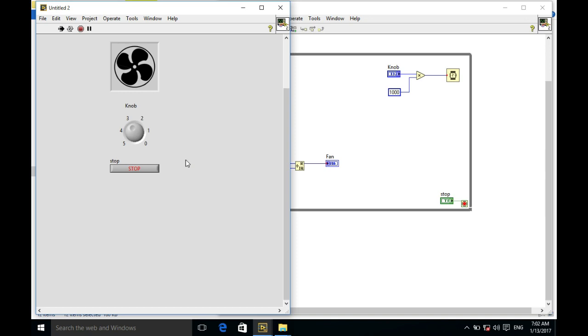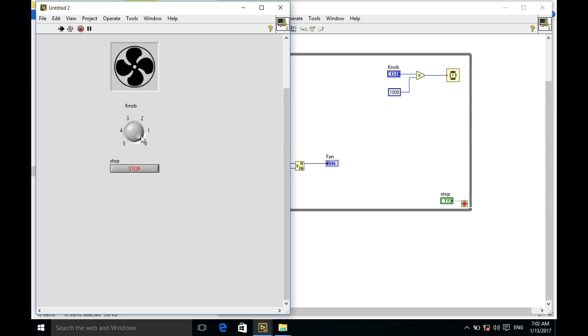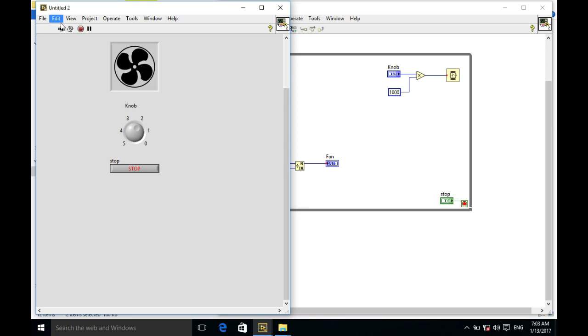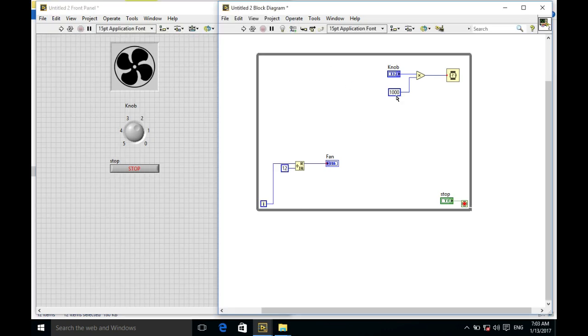So what we'll do is we'll go back to our block diagram and then reduce the value there. Rather than multiplying by a thousand, we'll reduce that duration so that the loop speed will get much faster.